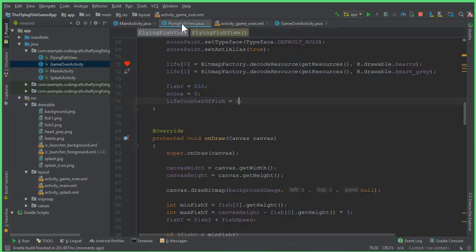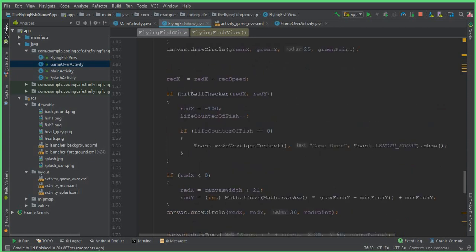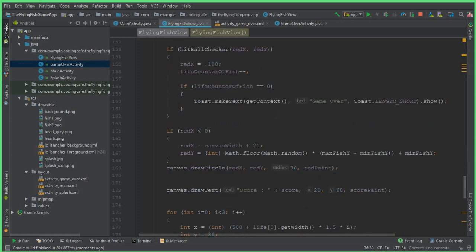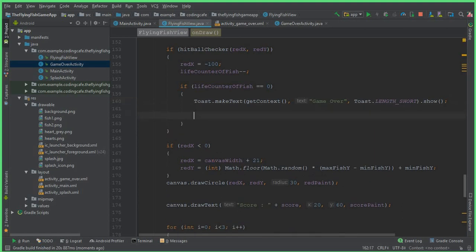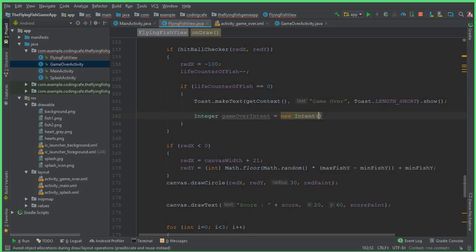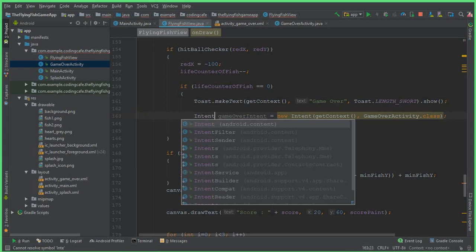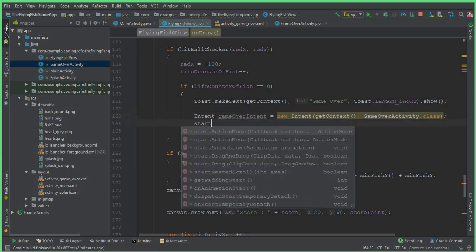Now go back to FlyingFishView.java. When we check if lifeCounter of fish equals 0, after displaying the toast text, we create an intent to send the user to the game over activity. So: Intent gameOverIntent equals to new Intent — press Alt+Enter to import the Intent class — getContext comma GameOverActivity.class. Note: make sure the variable type is Intent, not Integer.